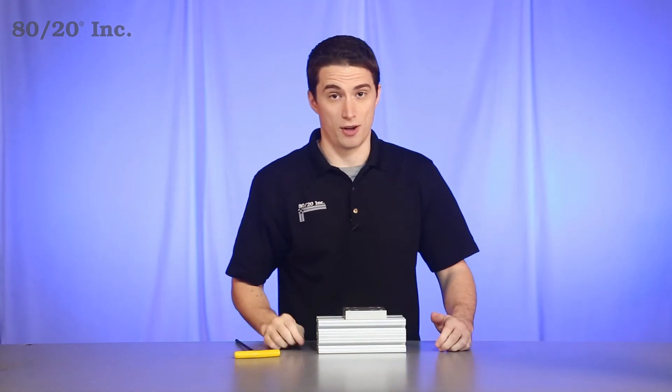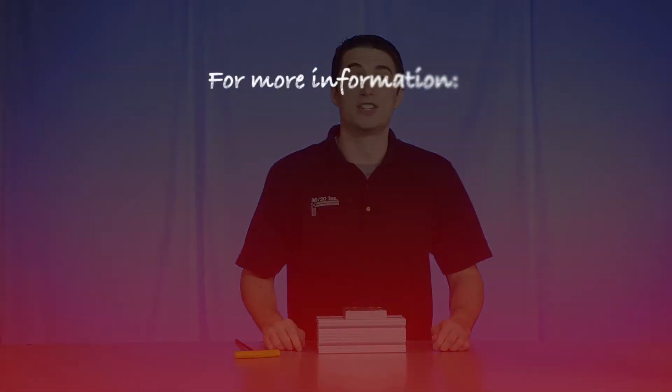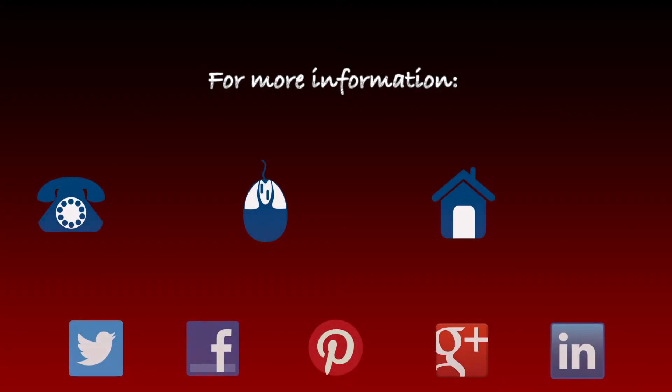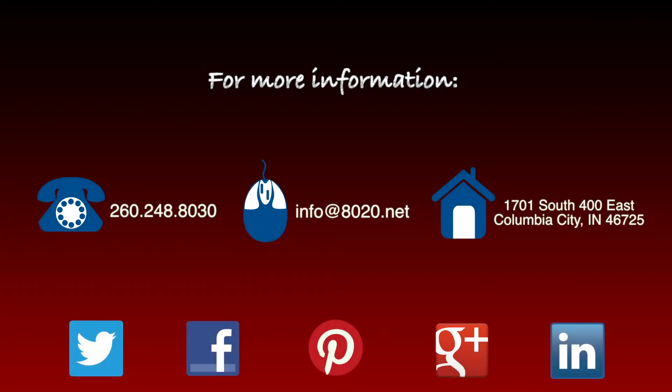Now, hopefully you've found this segment on base plates helpful. For more information, please visit 8020.net and make sure to subscribe to future 8020 videos. And, as always, make it a great day.